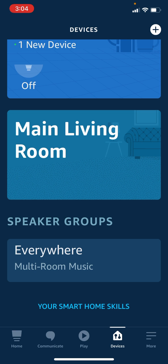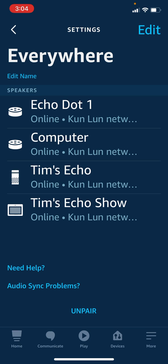As you can see down below where it says 'Everywhere', it does say 'Multi-Room Music'. So let's tap on that. Right now I have four different devices in this multi-room music configuration.